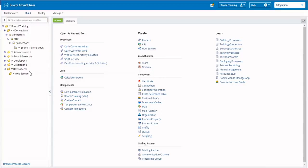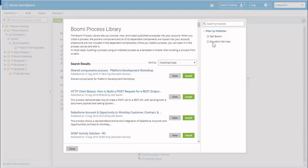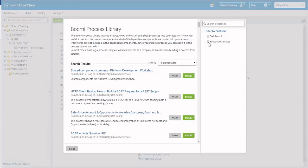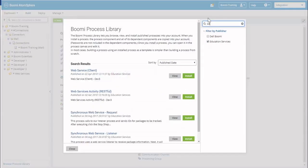I have begun by creating a Developer 3 folder and then creating a folder underneath it to house my Web Services processes. We're going to click on the Process Library. We're going to narrow down by Education Services, and if you type in Web Services, you will see two activities come up.